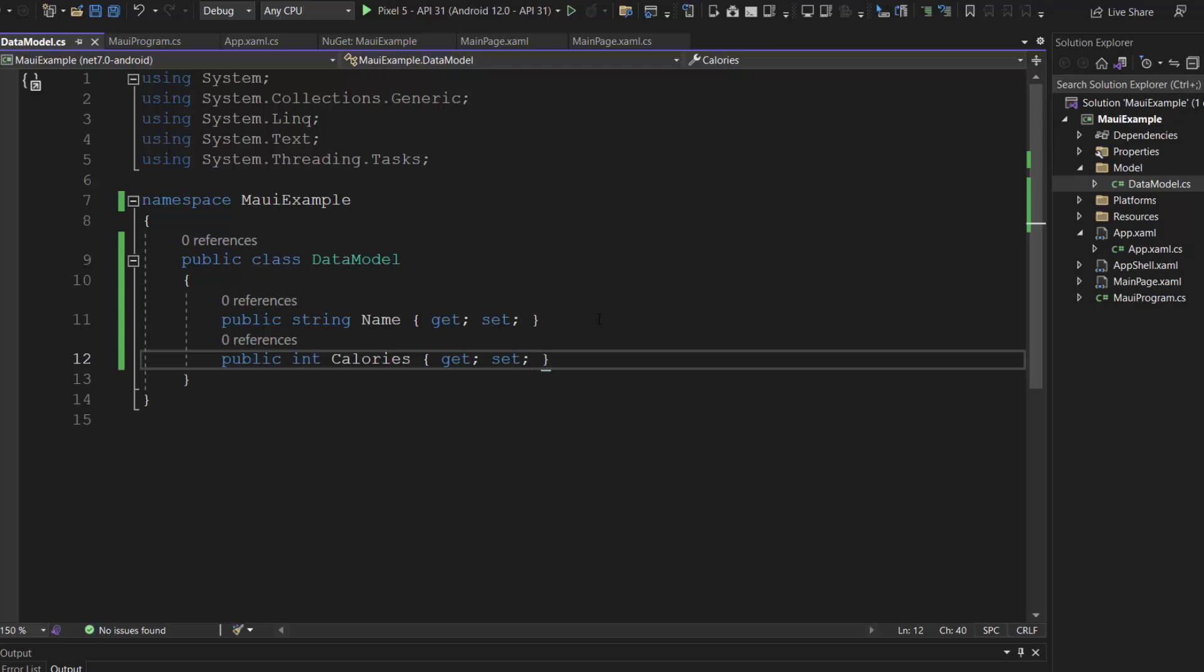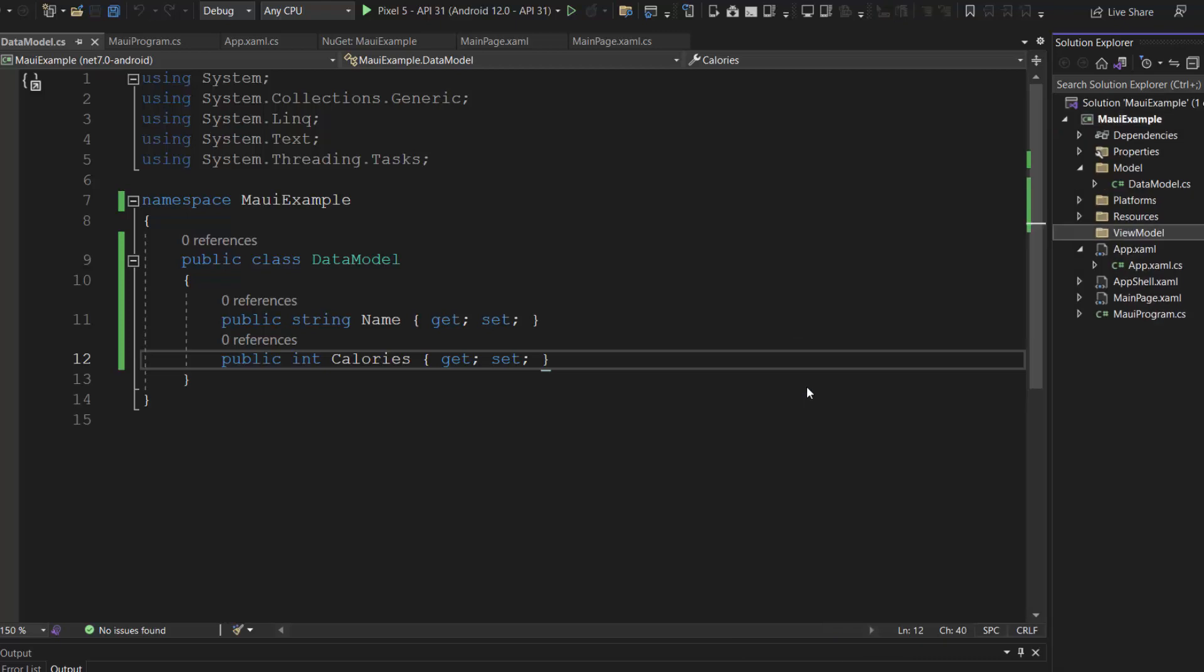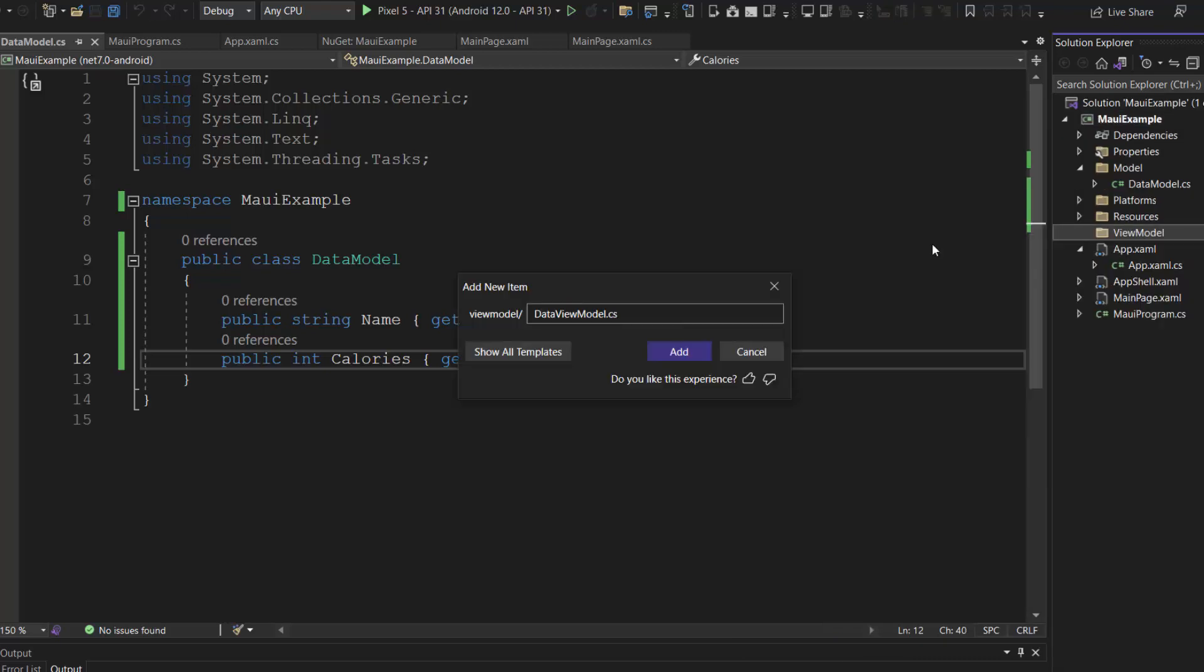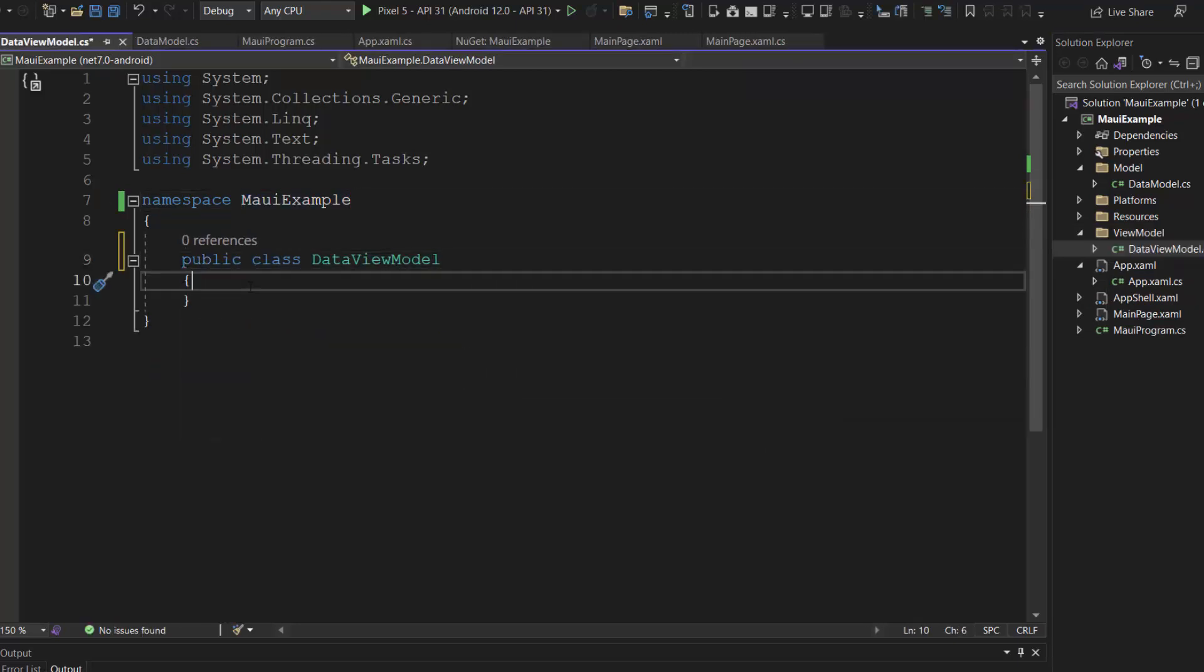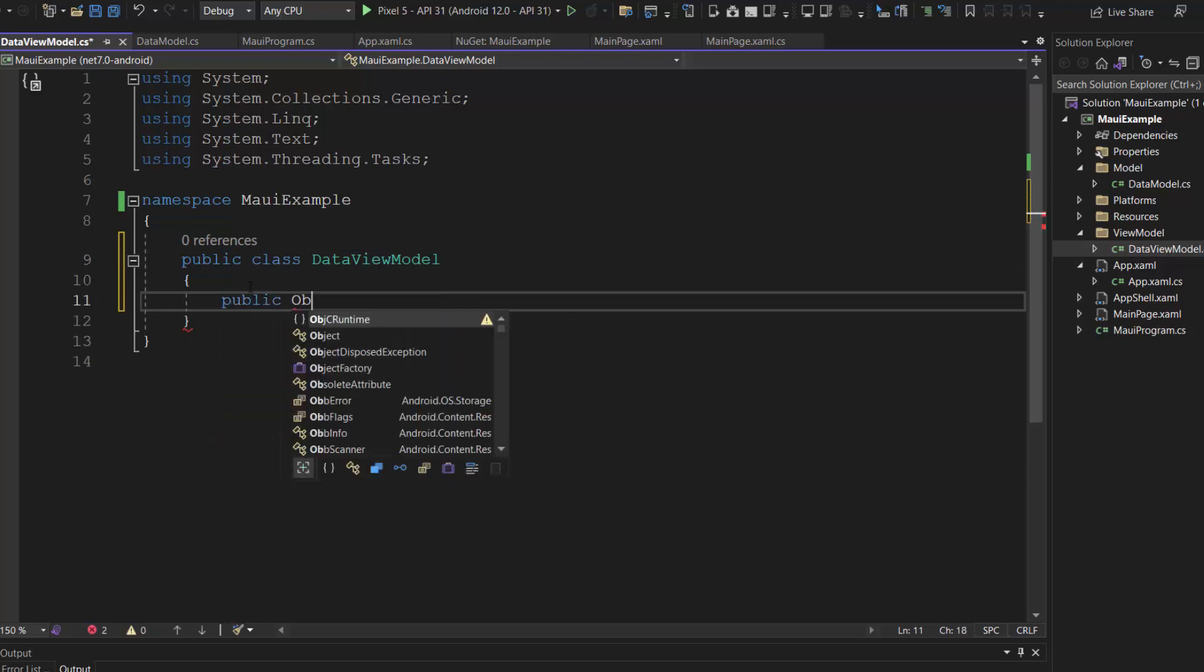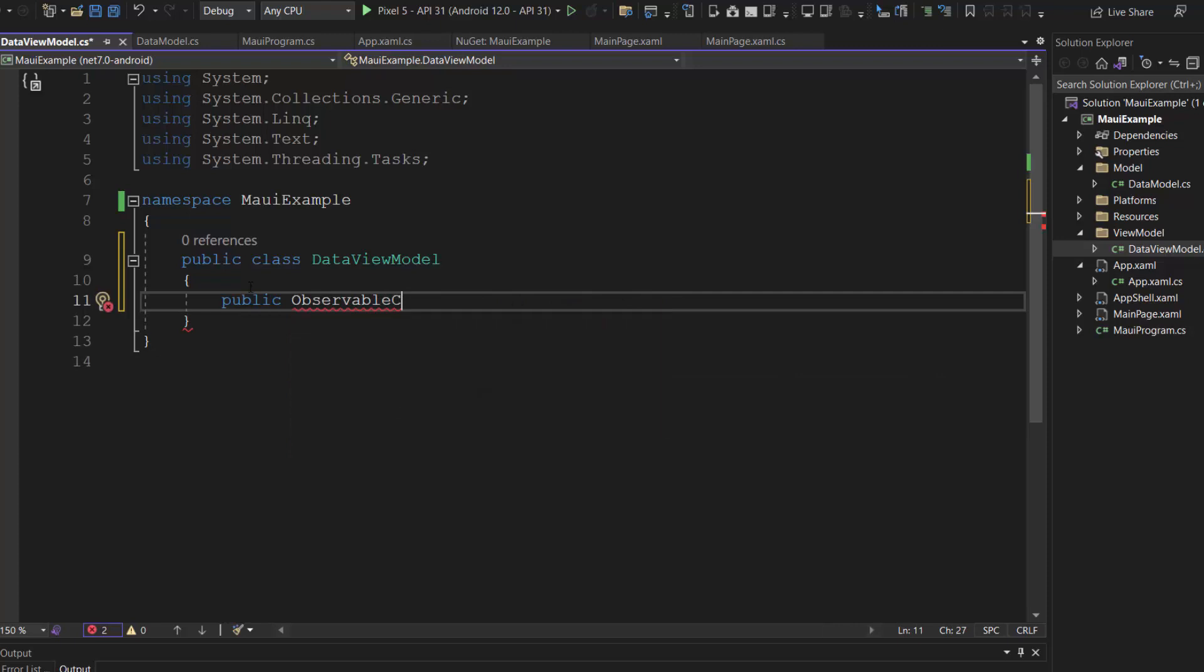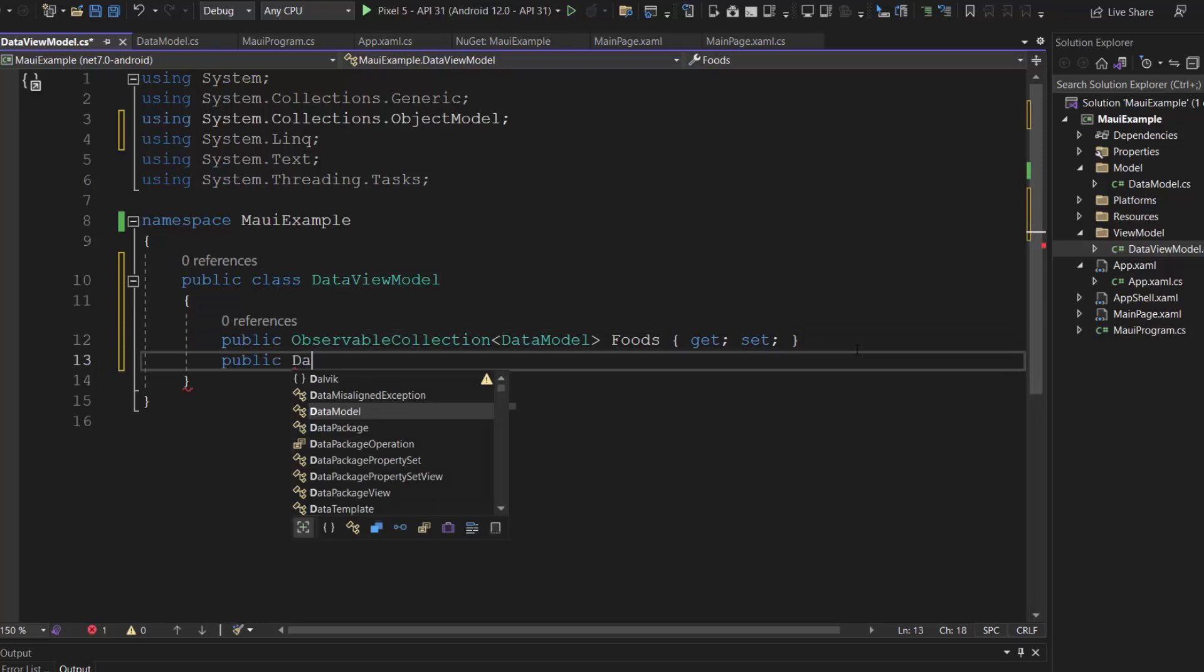Next, let me assign values for these fields. To do that, first I create a folder called view model and add a class named data view model. Then, make this class public and define a bindable property called foods of type data model class. And add a constructor for the class.